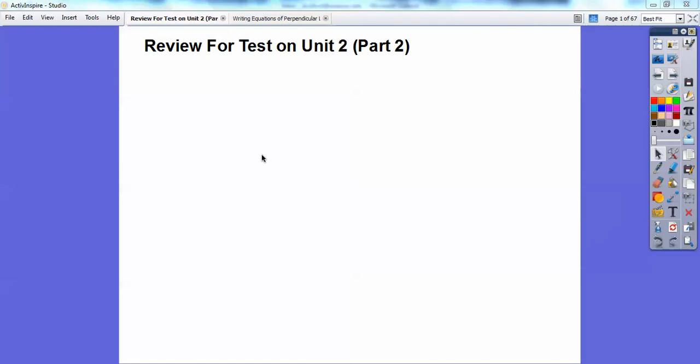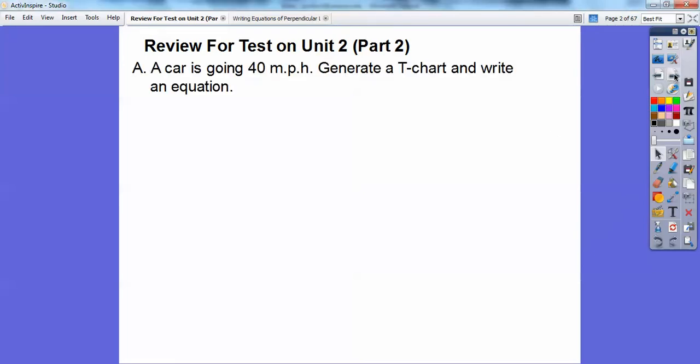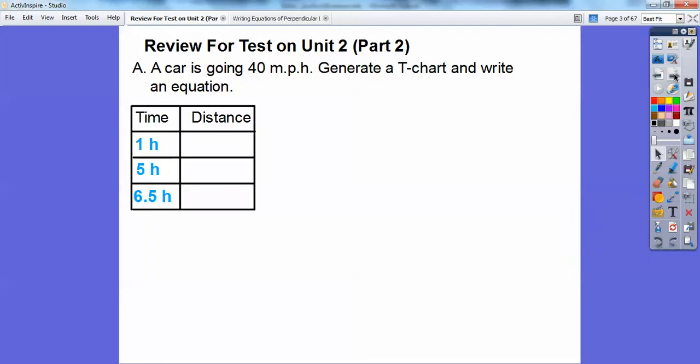Hey everybody, it's Mr. Bullock here and this is a review for your test on unit two. It's the second one, so we're going to have one more review unit on this. Here's the first part: a car going 40 miles per hour. Generate a t-chart and write an equation.